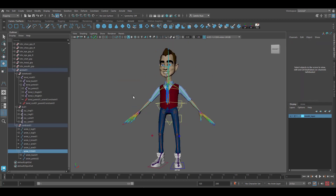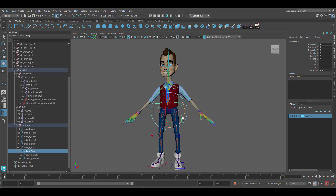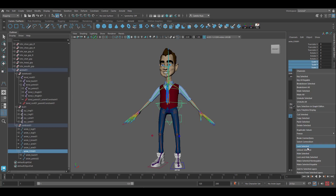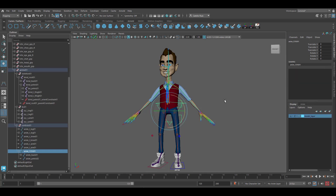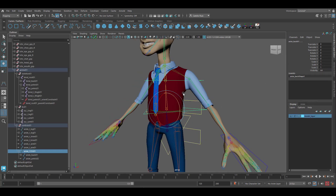Now we'll clean up the channels. Select your center of gravity and remove scale and visibility — lock and hide selected. Then select the chest, back, and pelvis controls and remove translation, scale, and visibility.